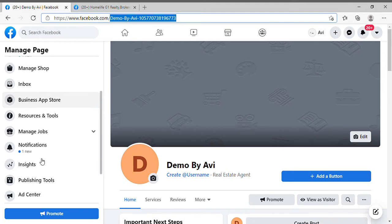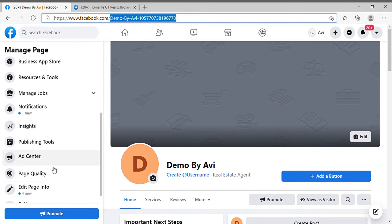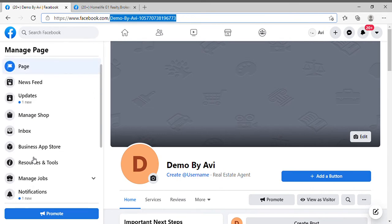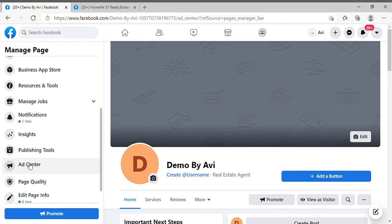After setting up your page, go ahead to the Ad Center to create your ads. Look for Ad Center here on the left side menu — click on Ad Center.